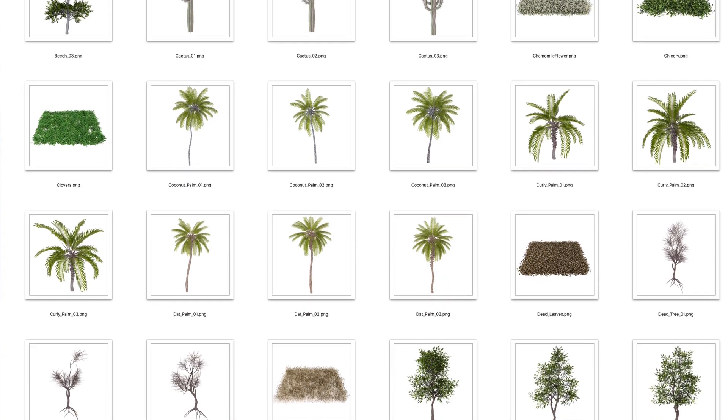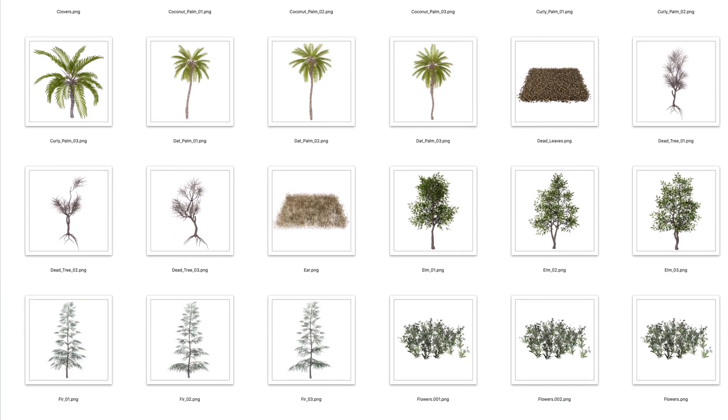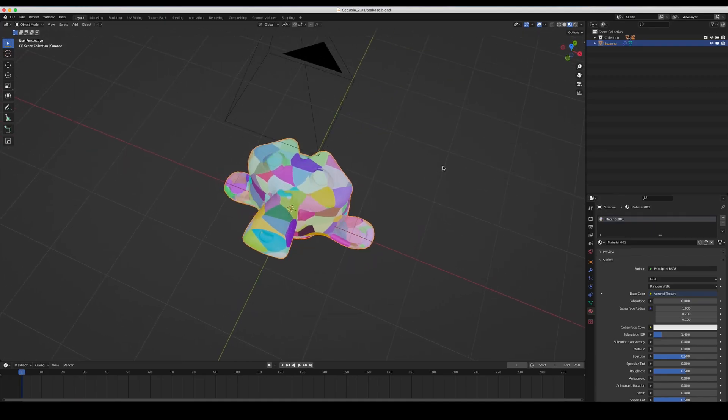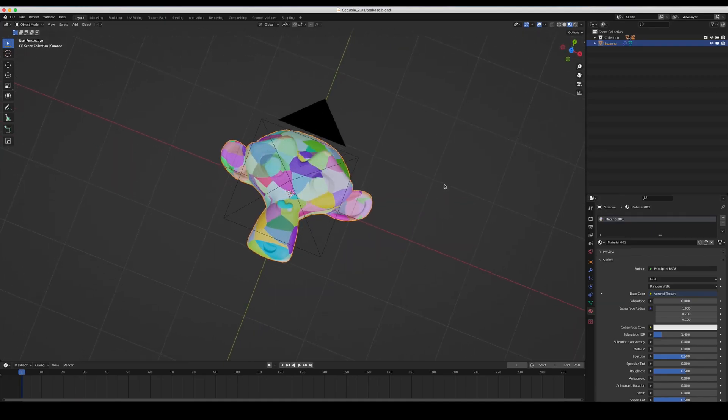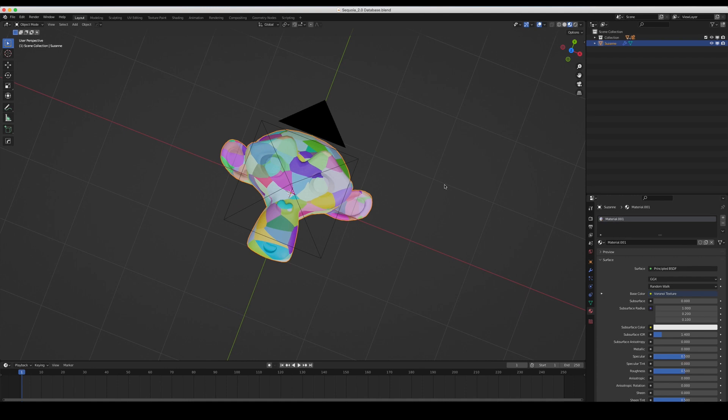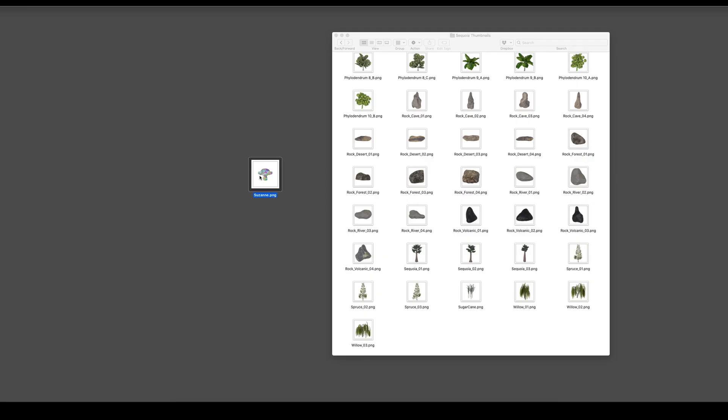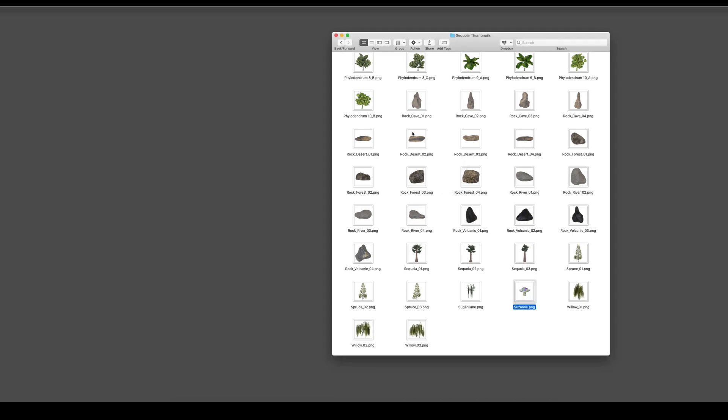You can include trees, plants, grass, and literally anything you want into the database. Create the thumbnails directly from the database blend file and bring it inside Sequoia with a drag and drop.